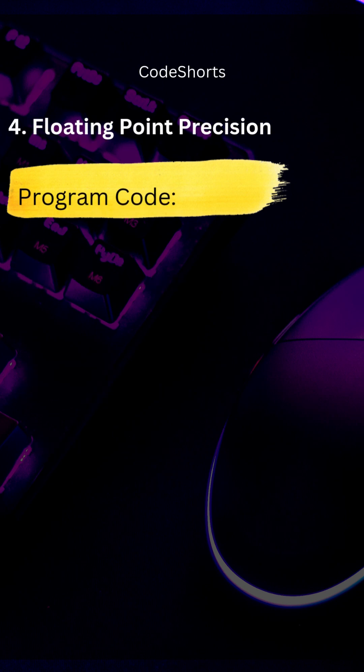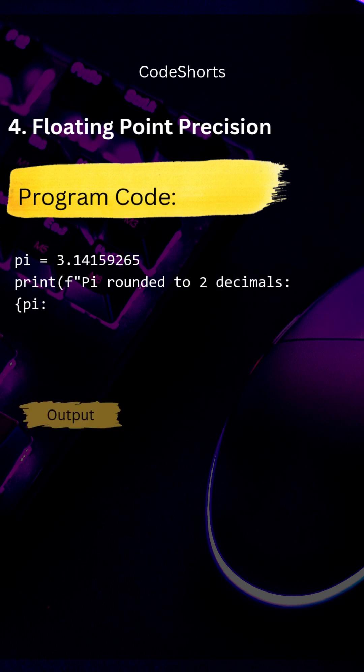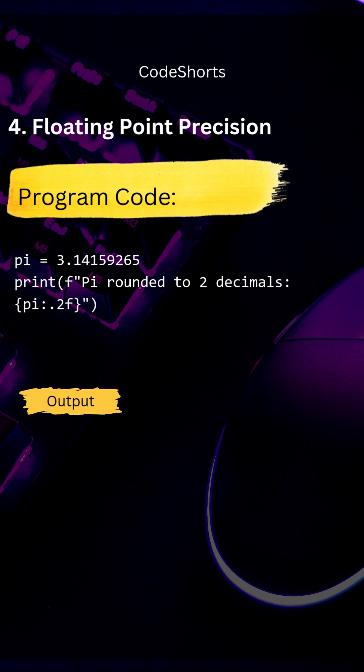We can also specify the floating point precision in floats or decimals. Here pi is rounded to two decimal places.